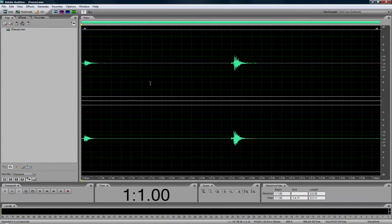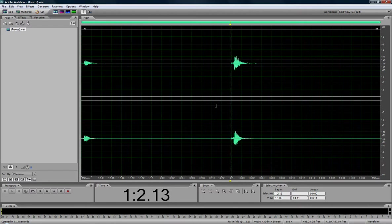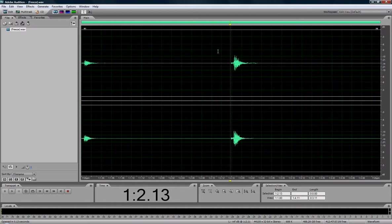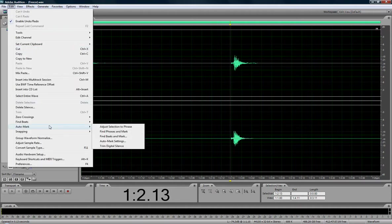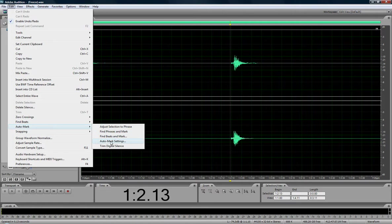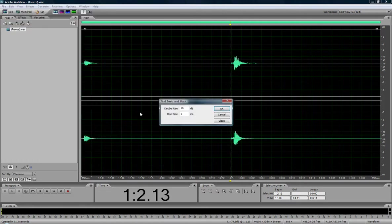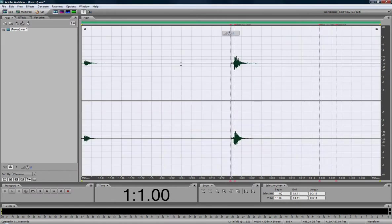So I find this a much better way of working with the file. Basically what I'm going to do here is I'm going to add markers or let Audition add markers for me with the auto mark option. So find beat and mark, there we go,